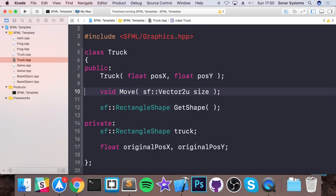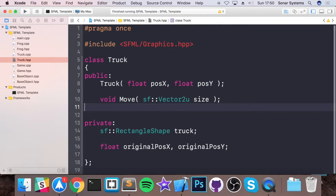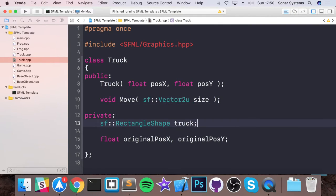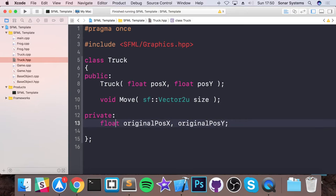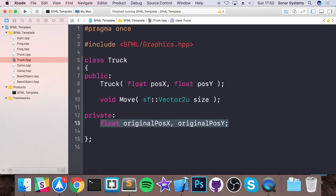Get rid of draw, because we're using that from the base object. We can get rid of truck. The original position x and y could be useful for the frog as well. So as an extra task, I want you to abstract this out into the base object.